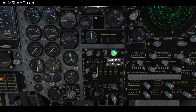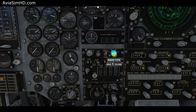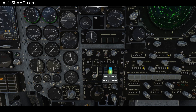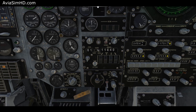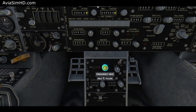Let's input the frequencies manually. ADF frequency is 282. NAV frequency is 116.4. And ILS frequency is 110.1.